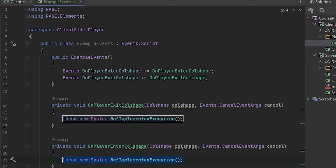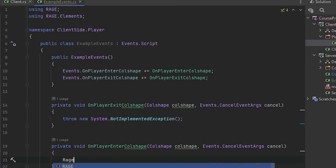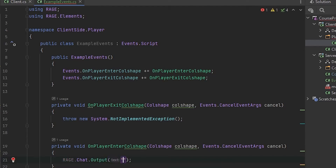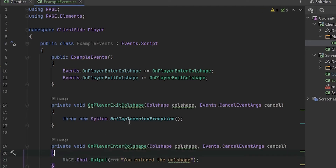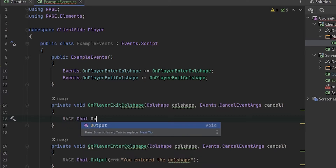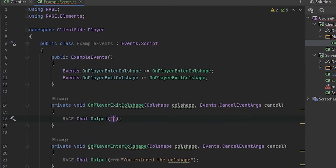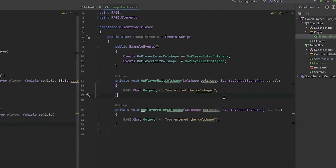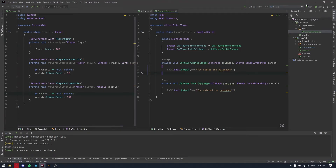When the player enters the colshape, we will just output to the player via Rage.Chat: 'You entered the colshape.' And when the player exits the colshape, we will output: 'You exited the colshape.'